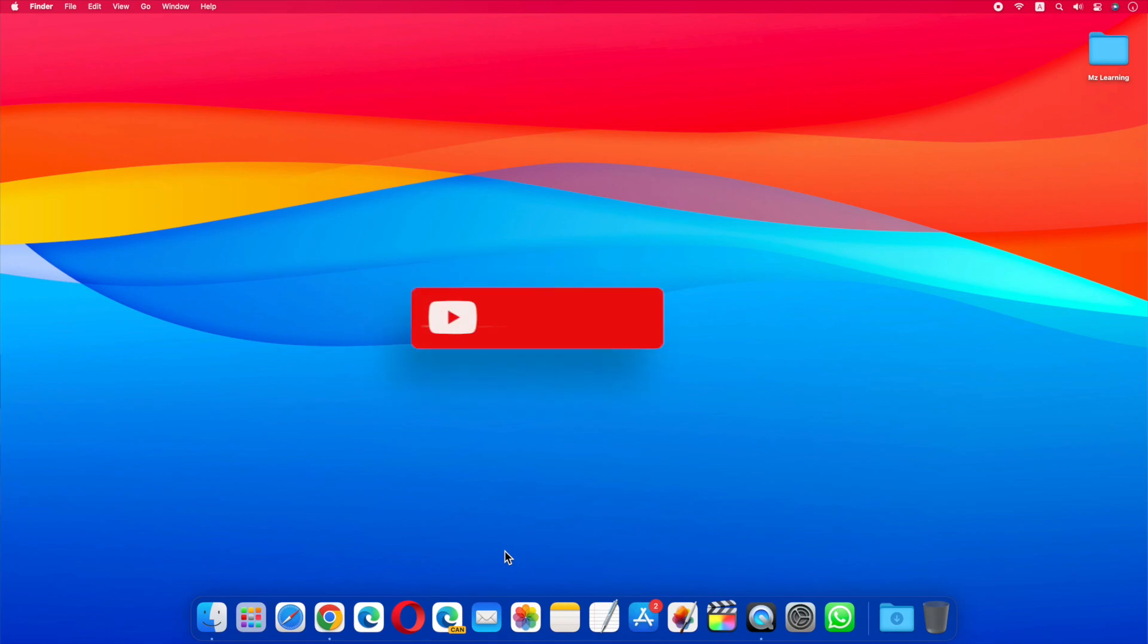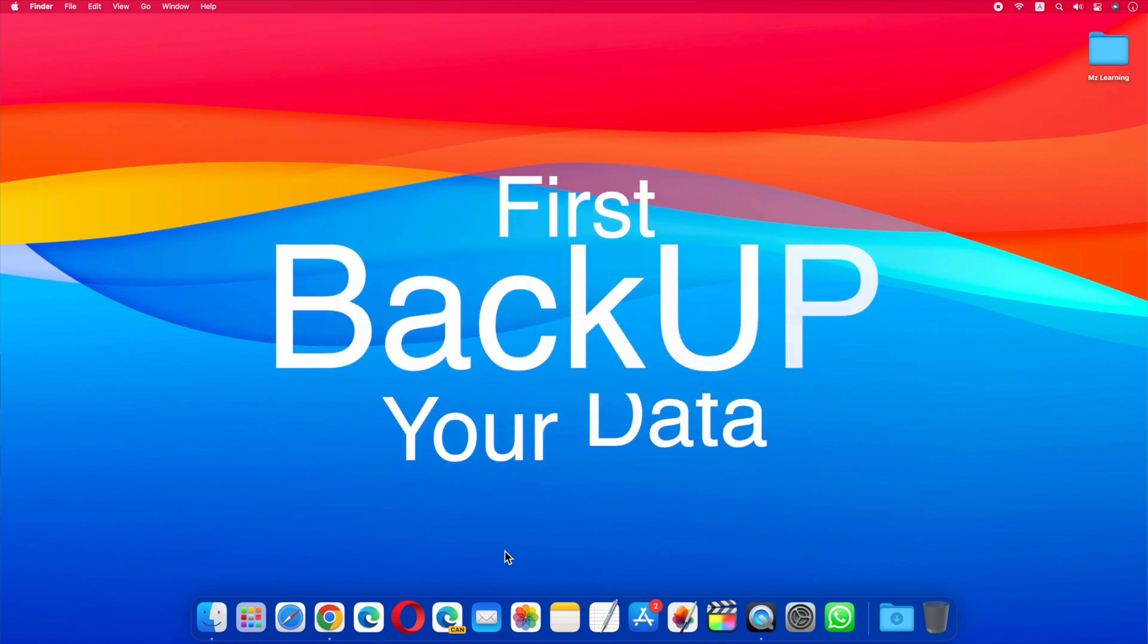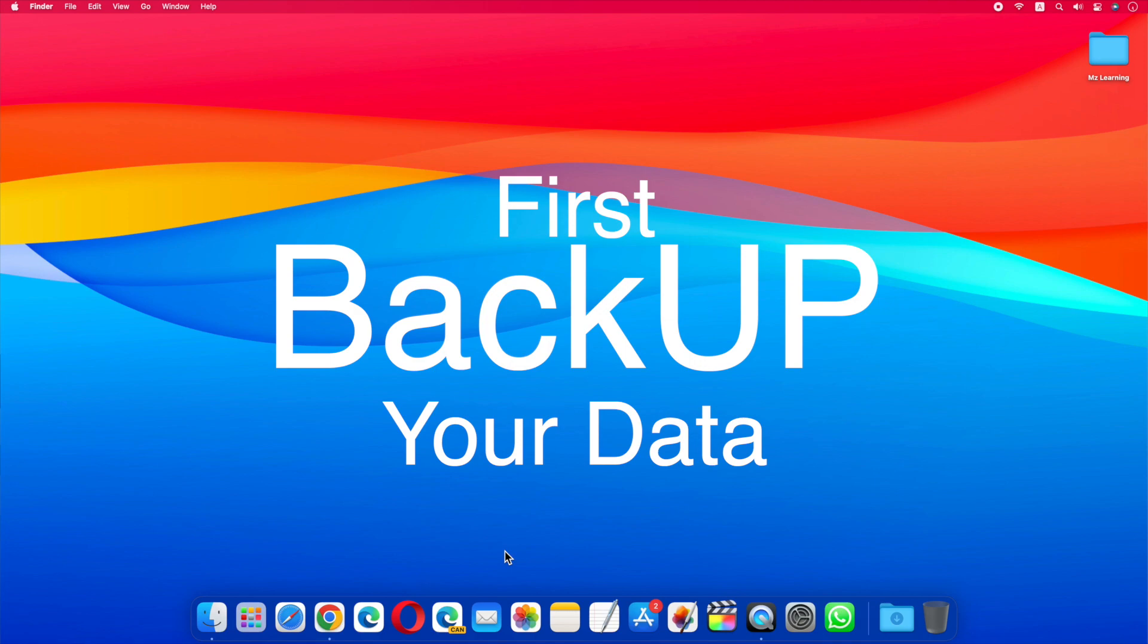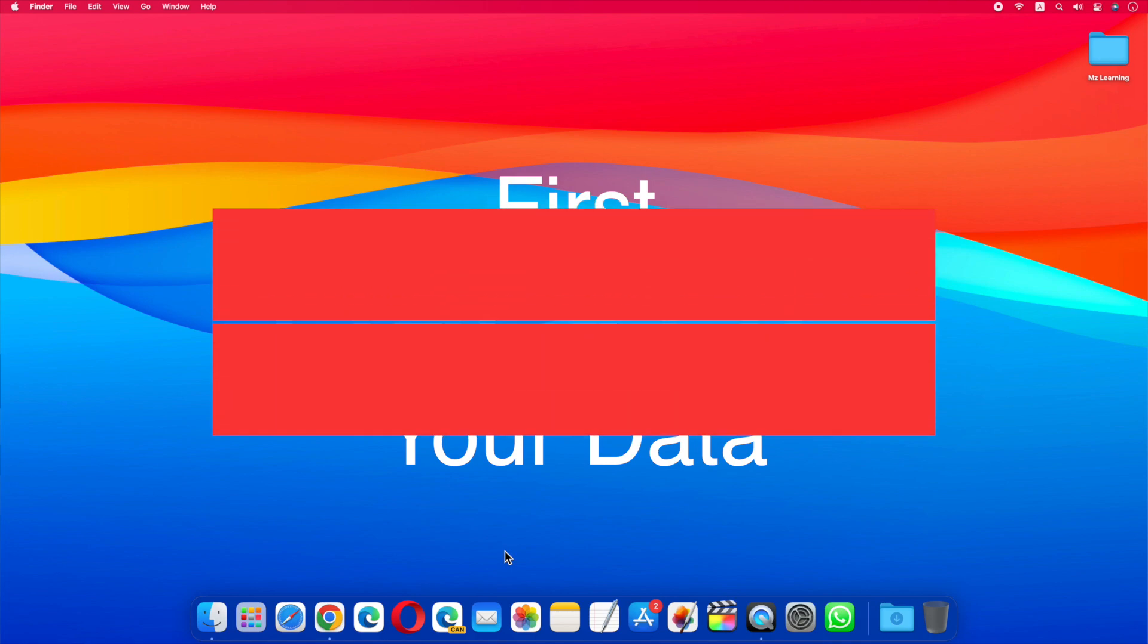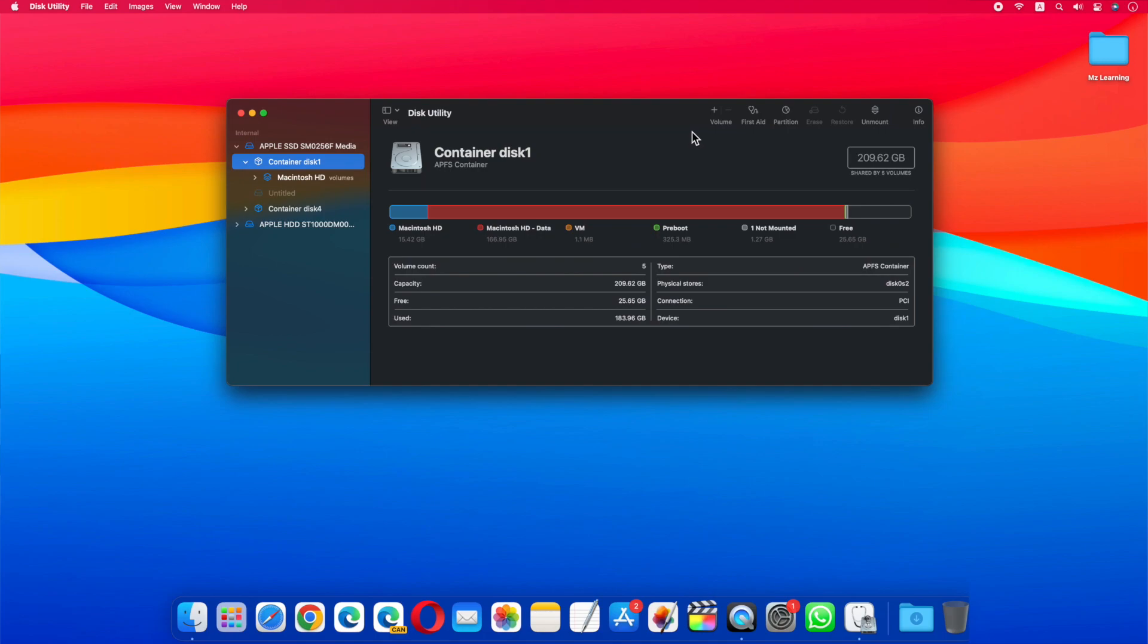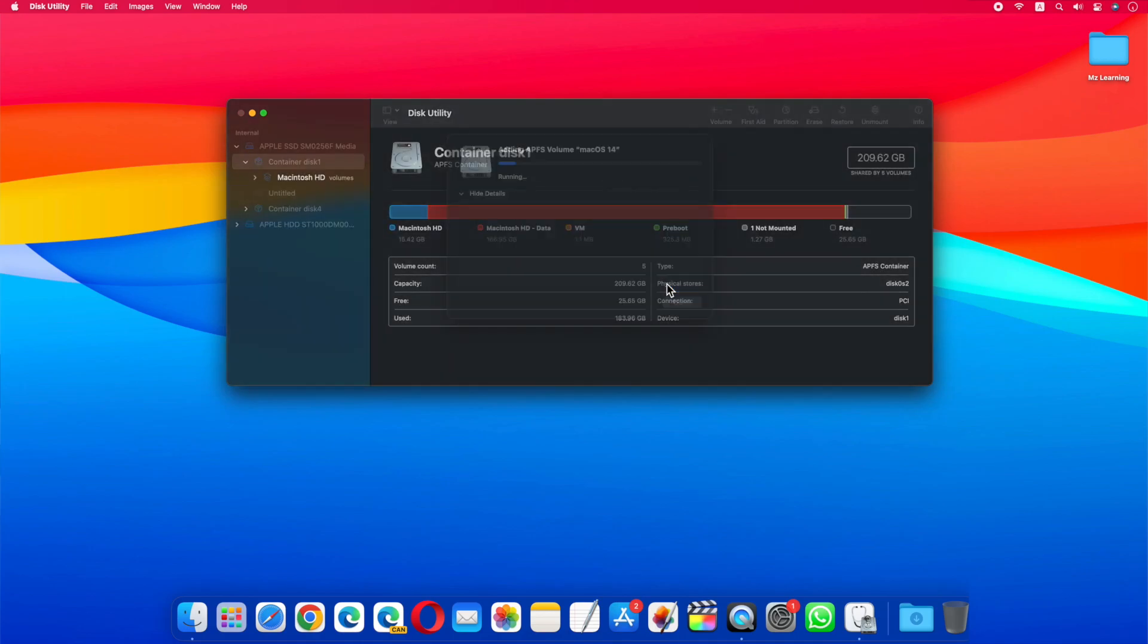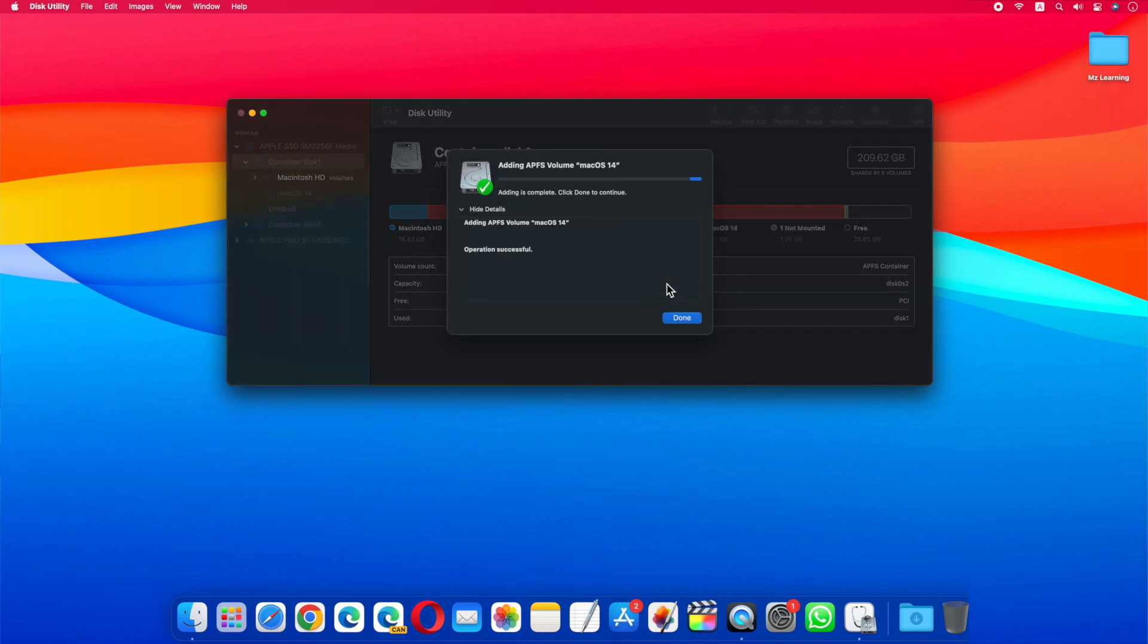Hello friends and welcome back to MZ Learning. Friends before starting the video, I will highly recommend that you back up your data before downloading and installing the macOS 14 developer beta. It is also recommended that you install this developer beta on a separate partition of your Mac, or on a second computer. If you don't know how, then please don't worry, we have separate videos on this topic which will be uploaded on this channel shortly.